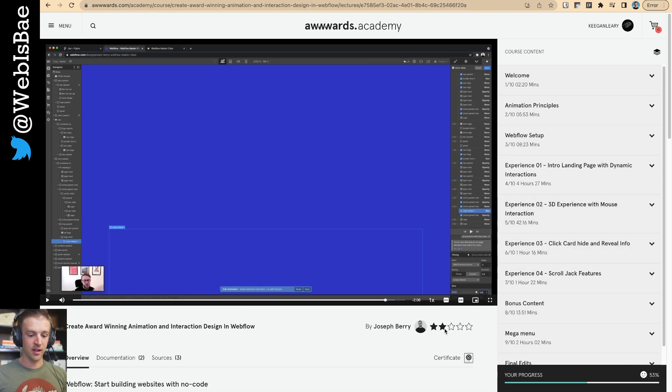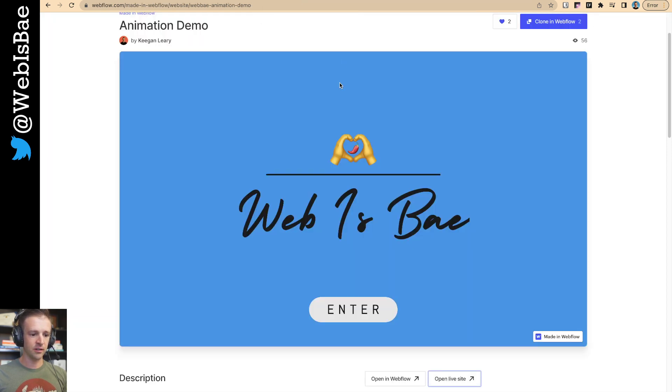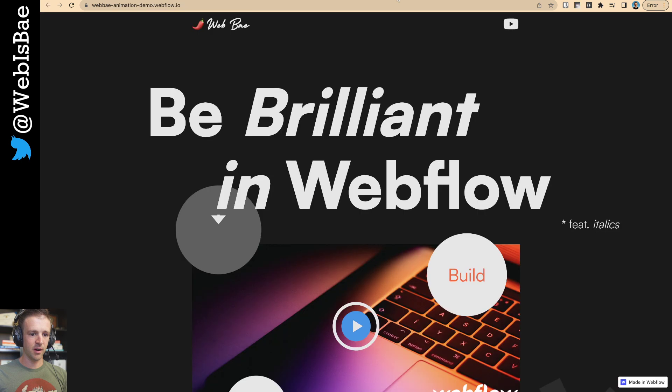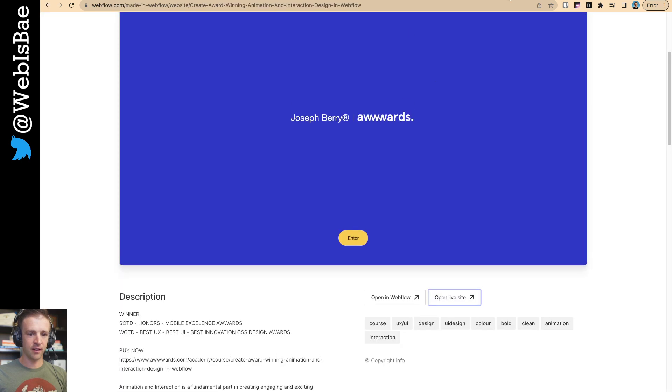But, yeah, very thorough. Really liked the course a lot. There was a ton to learn. And what else is there to show you? Let's see. I took you through my site. I took you through his site.